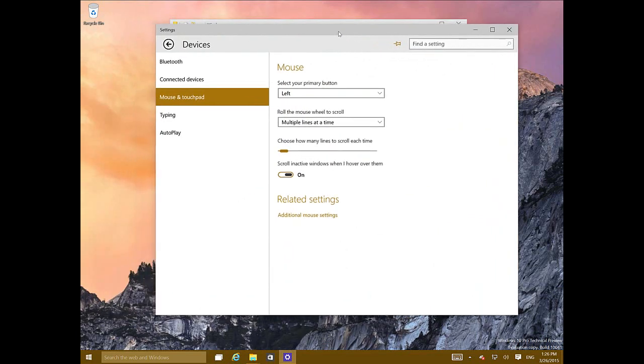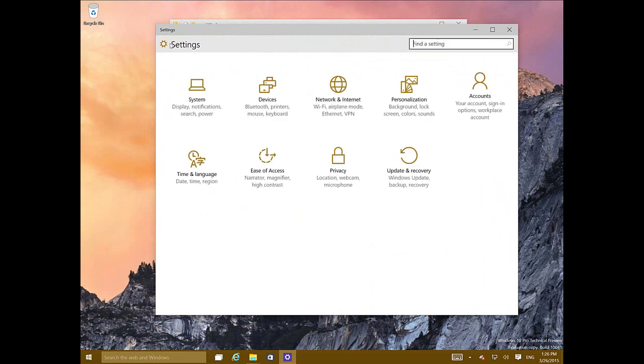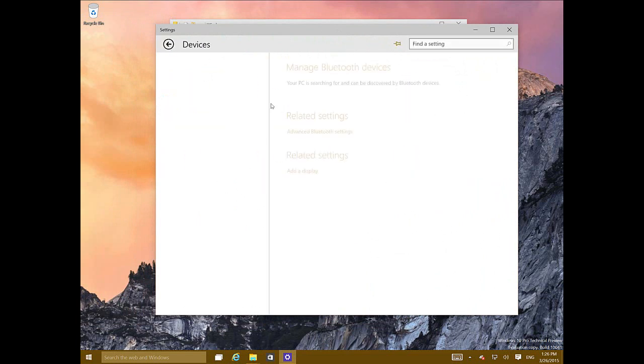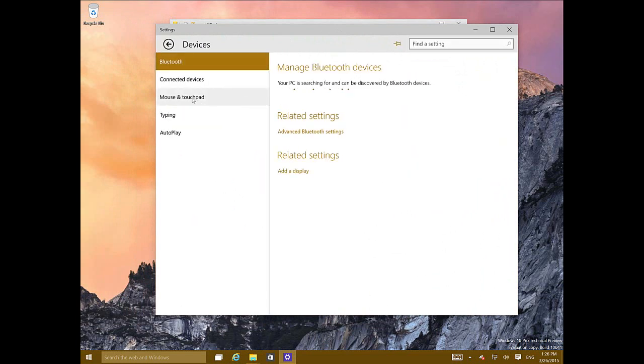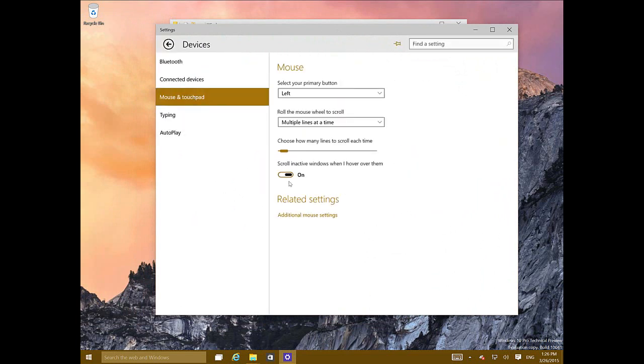and then Mouse and Touchpad, you'll see that scroll inactive windows when you hover over those windows - you will be able to use this feature. By default it's on; if it's not,